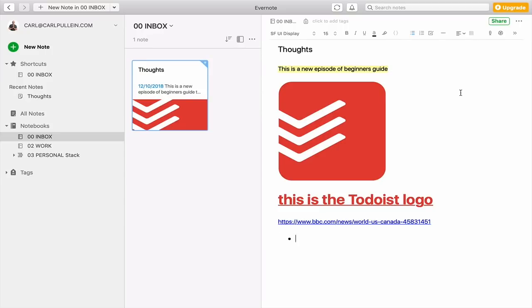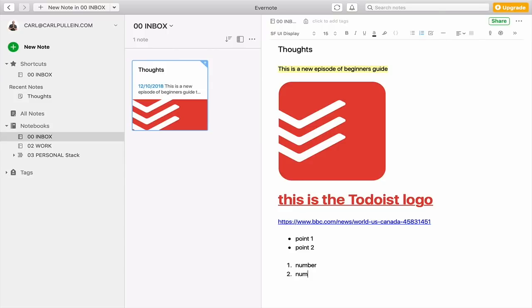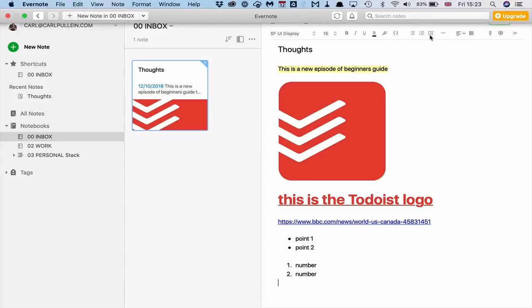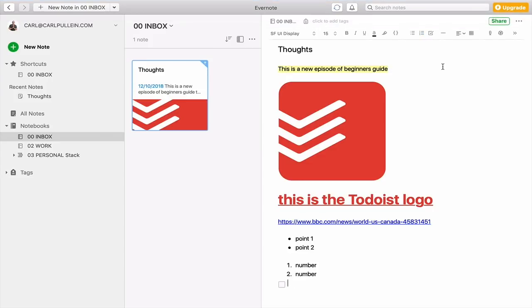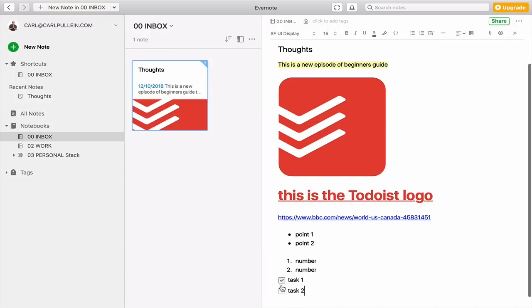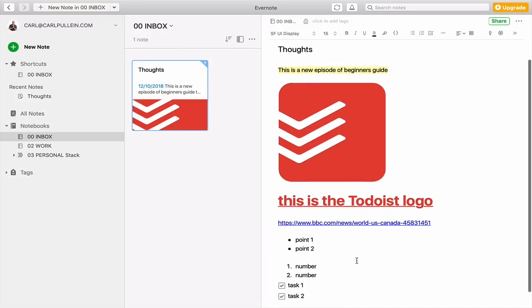And also I can do down here, I can create a bullet pointed list. So point 1, point 2, etc. And I can also create numbers. So number 1, number, number. So you can see, and also I can create little check marks. So I can create task 1, task 2, etc. And they are, you can actually use them, you can click them off like that. So there's all sorts of little things that you can actually do.